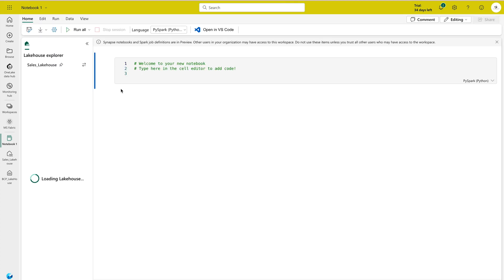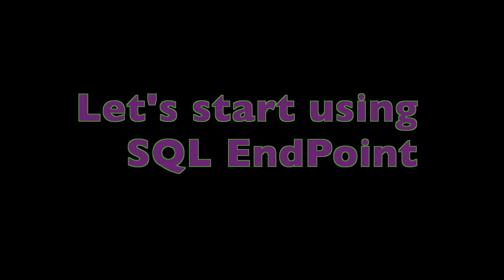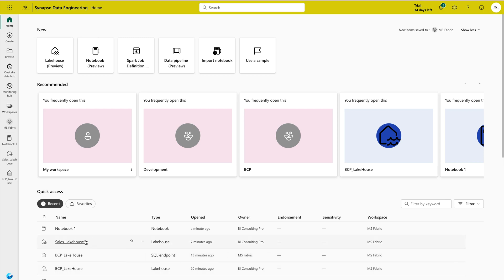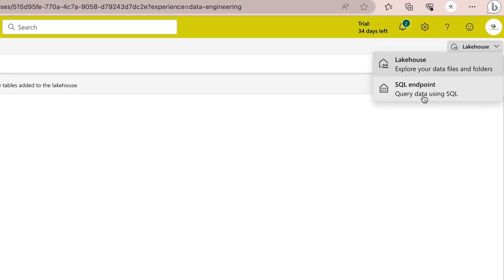If you'd like to open the data in a new notebook, simply click on that option and the data will load there. In the notebook, you can drag and drop the table directly and start analyzing immediately — no code required to get started. Even with basic knowledge of Python, PySpark, or SQL you can start using it right away. That's the power of Lakehouse inside Microsoft Fabric. You can go back to your Data Engineering tab and click on the SQL endpoint at the top right.